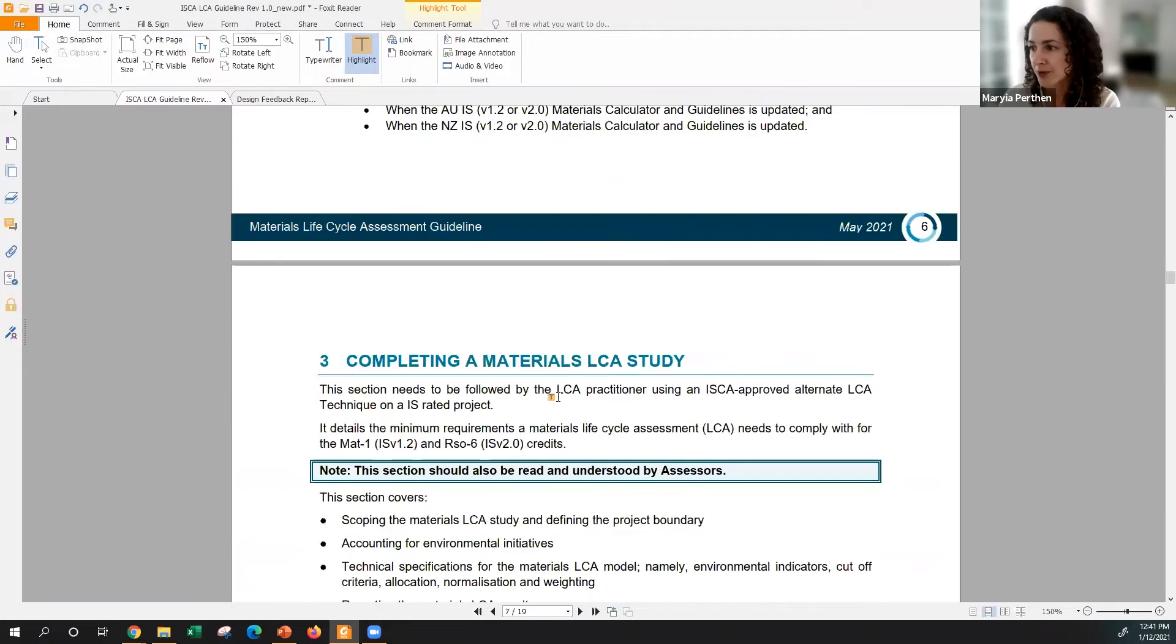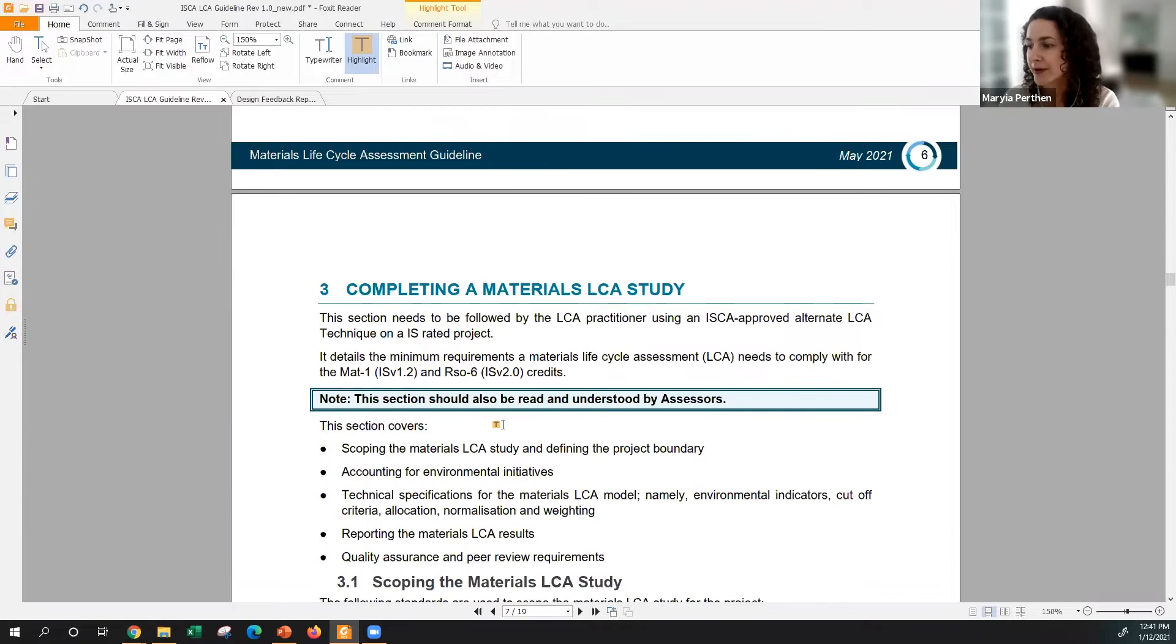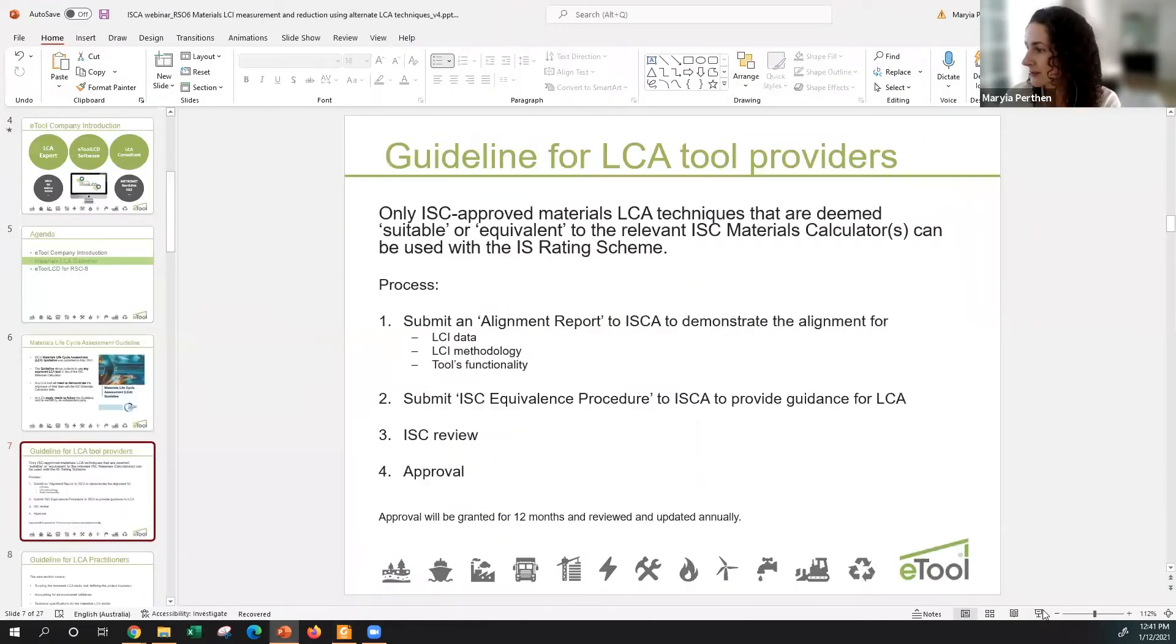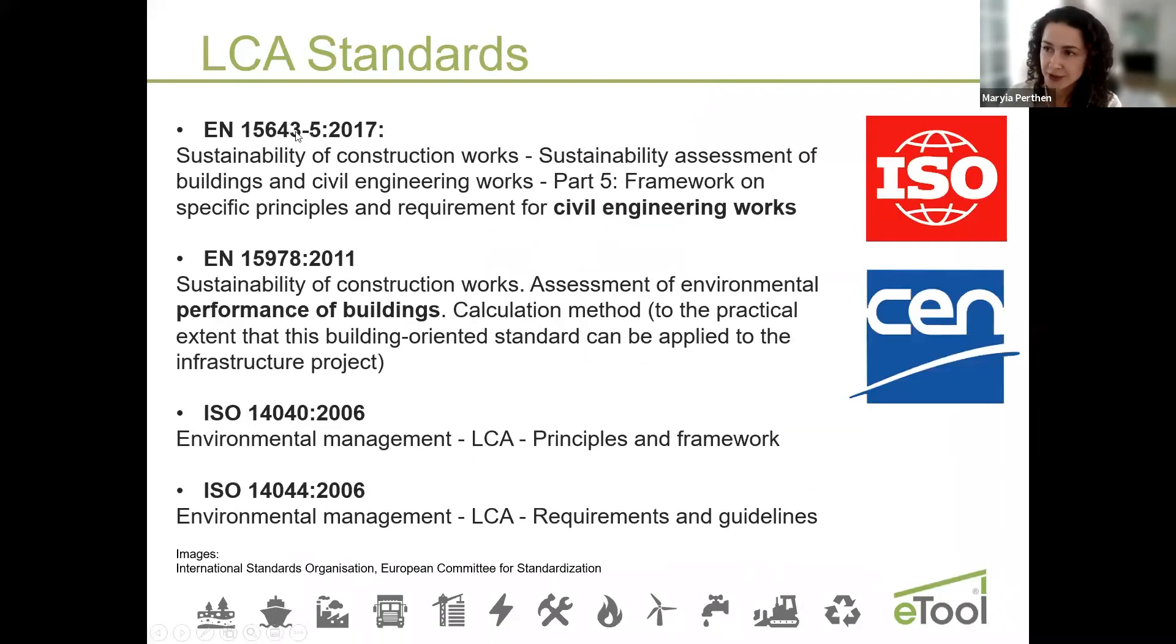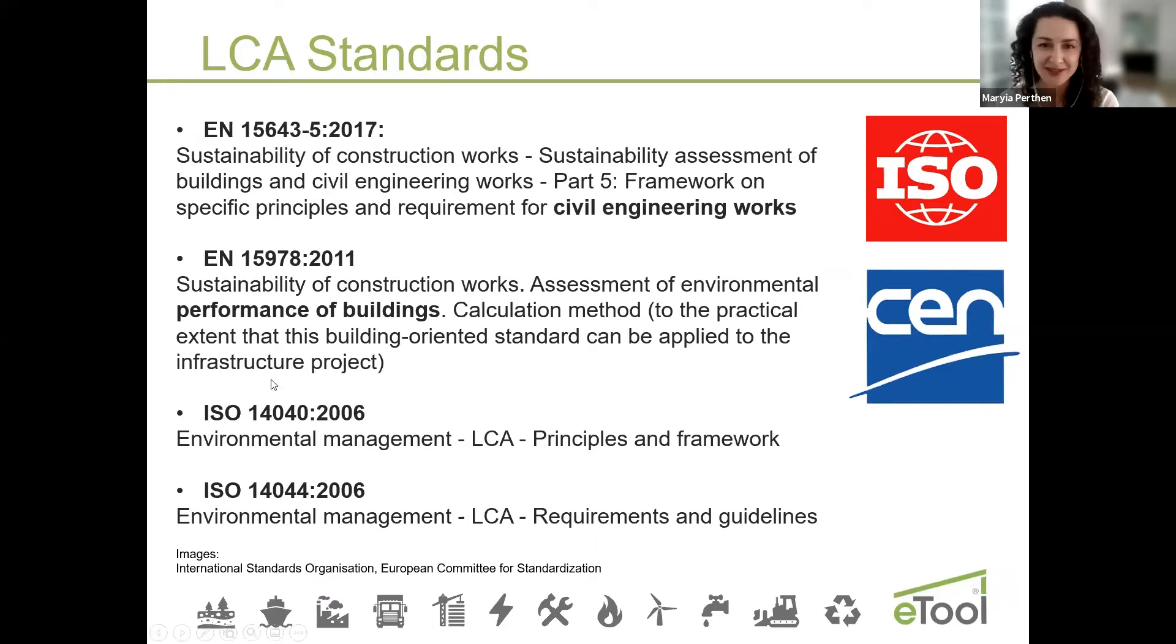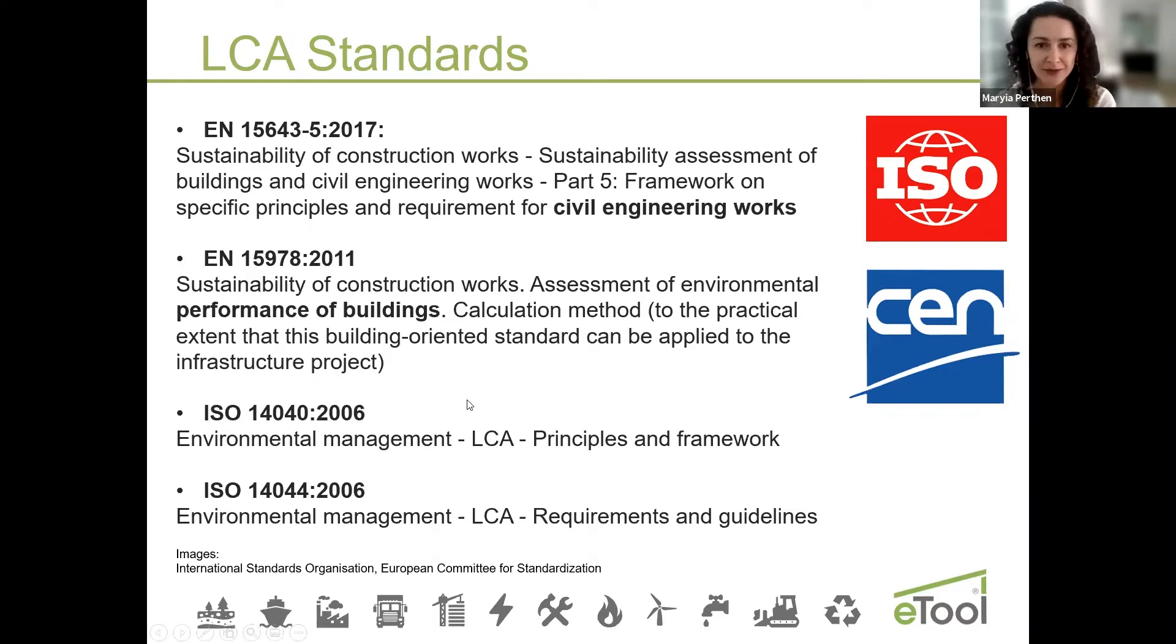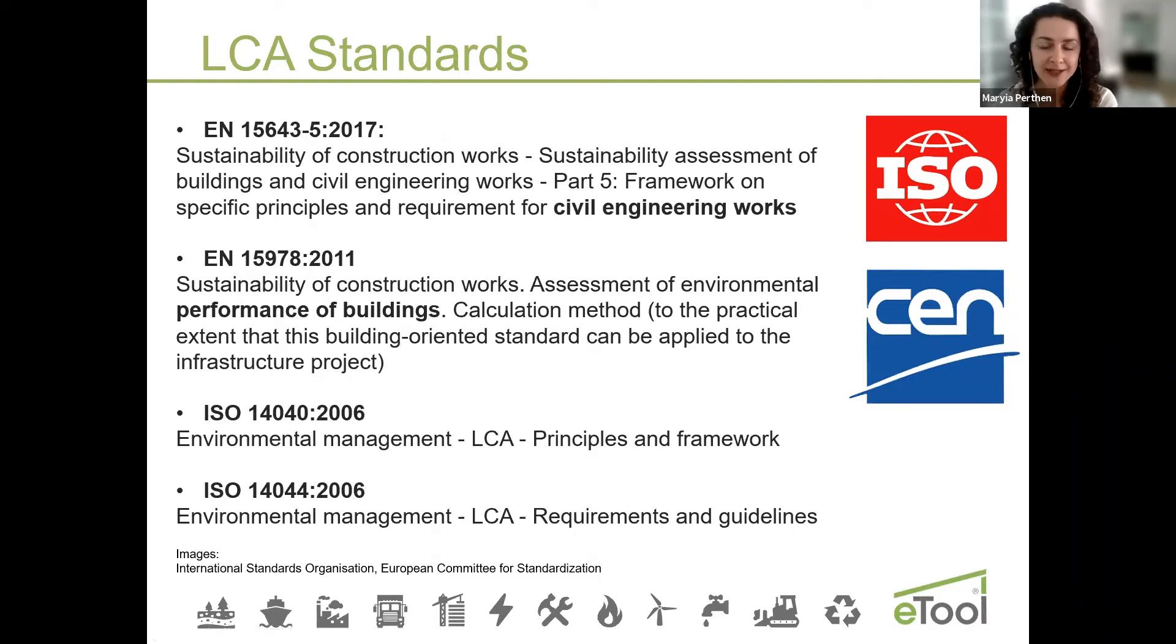Then the document goes into actual guidelines for LCA practitioners and for verifiers. Generally, LCA studies need to follow international standards and guidelines. It's already there, it's been used in many countries and so it provides you really a very strict framework and principles and calculation methods on how to do LCA and how it should be reported. eTool has aligned our reports with these requirements and we strictly follow them.